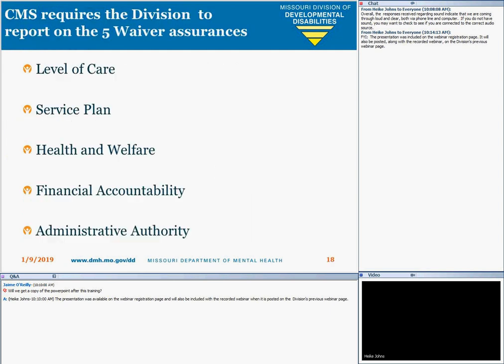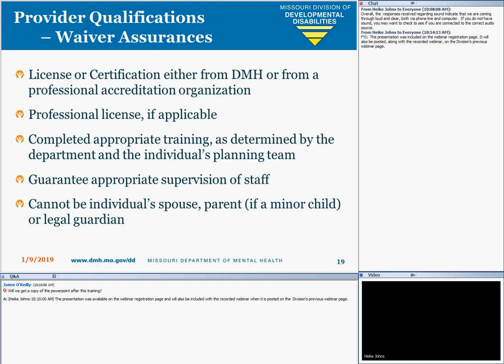This requires the Division to report quarterly and annually to MO-HealthNet. These five assurances address important dimensions of waiver quality, including that service plans are designed to meet the needs of participants and that there are effective systems in place to monitor participant health and welfare. For waiver provider qualifications, either LNC or an accreditation organization ensures compliance.